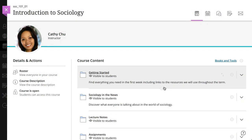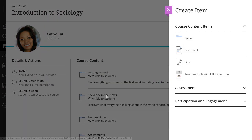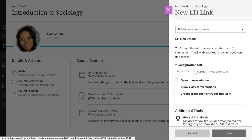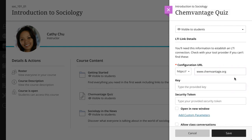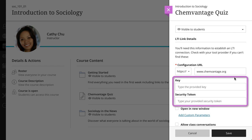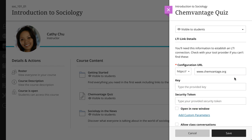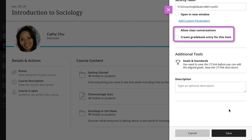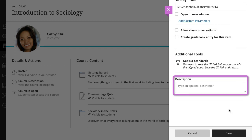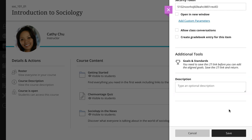Instructors can easily configure an LTI tool for their course. On the new LTI link panel, title the tool and type or paste the configuration URL. If the LTI connection requires a key or shared secret, these fields appear after you add the URL. For LTI 2.0 tools, a key and secret are no longer necessary. You can also allow class conversations, enable grading, and type a description that will appear with the tool on the course content page.